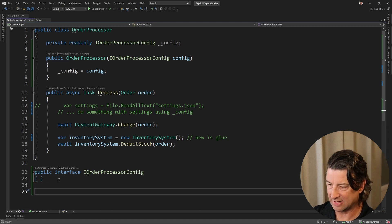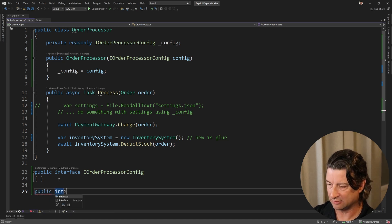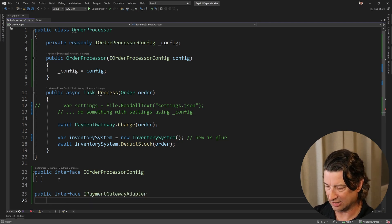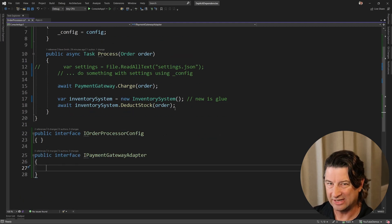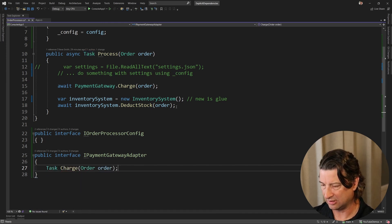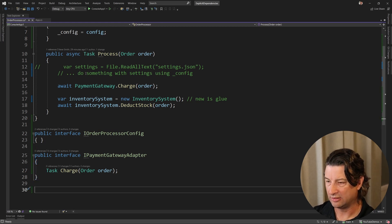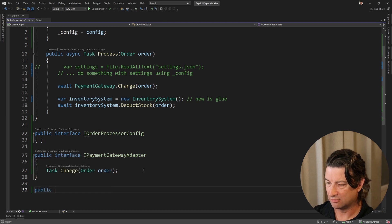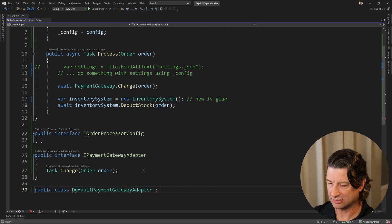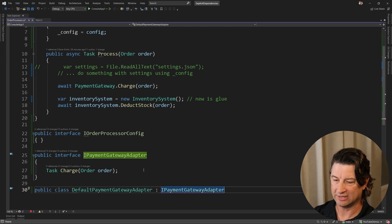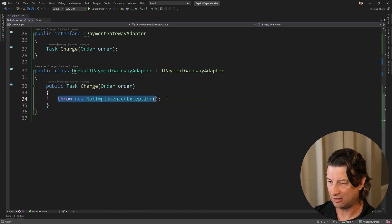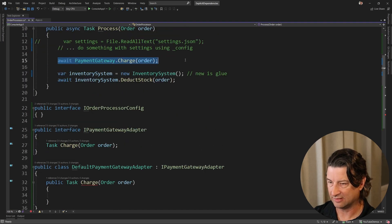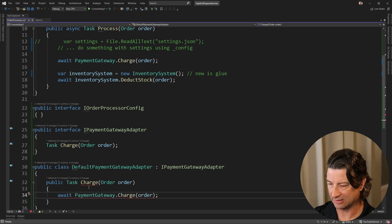Notice if you just type in the capital letters it fills in the thing for you which is kind of nice. We'll just call that config and we'll assign it to a local variable and then here where we're going to do something with settings, we'll just comment this out and say do something with settings using config. All right, and that's going to be basically the same thing. Now I'm not going to implement the config that's just left as an exercise for you, but let's look at the paymentgateway.charge and see what we would do with that. So we want to make minimal changes to our order processor, so let's make another interface and we'll call it an ipayment gateway and this time we'll call it an adapter because we're going to adapt the existing one.